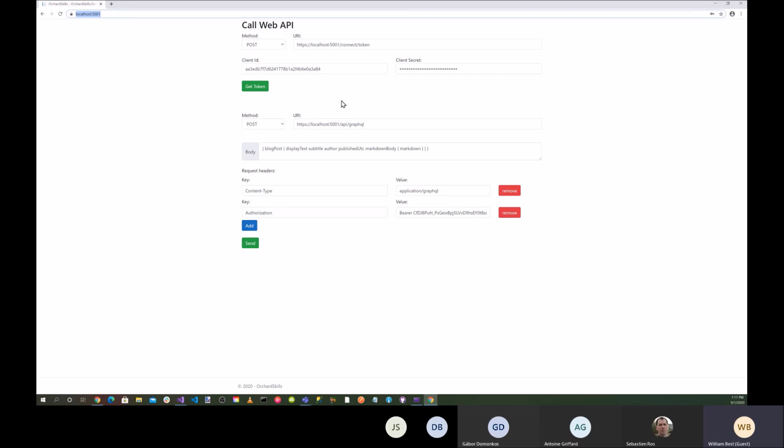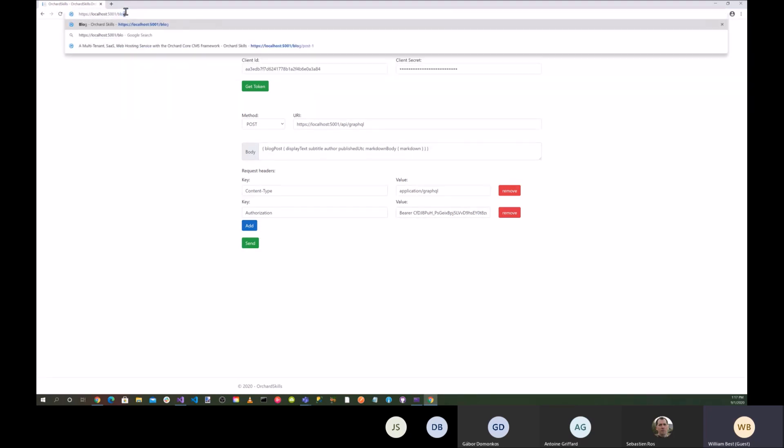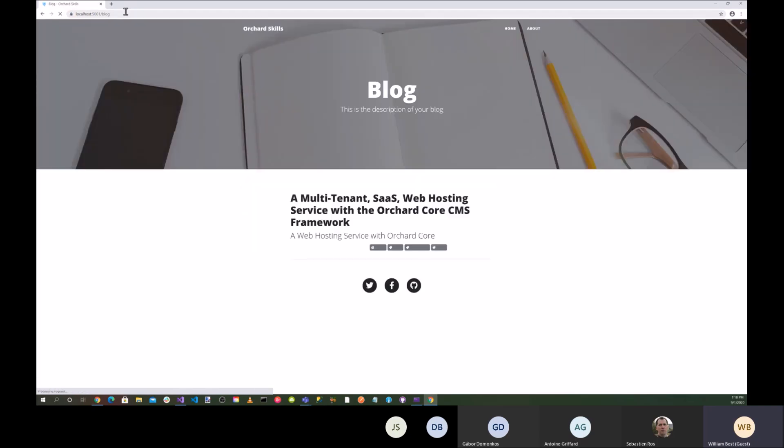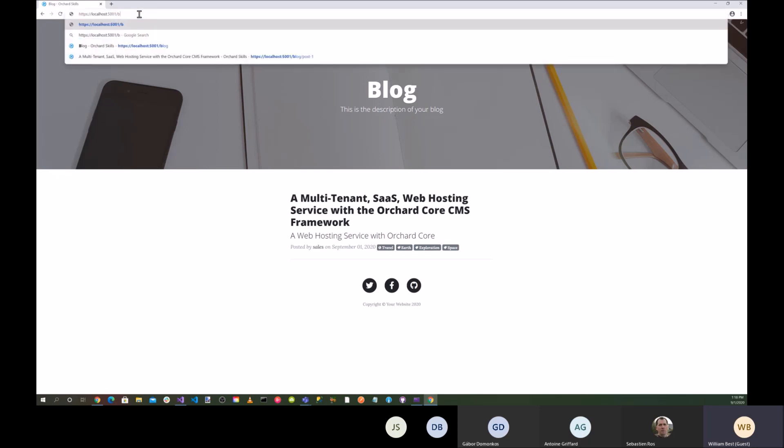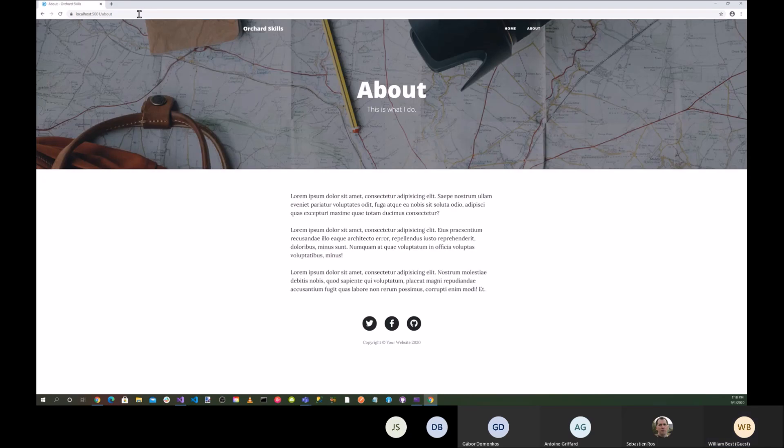So you can see here's the first page, and this is a Blazor WebAssembly application. But if I go to log, so the routing is still working for Orchard core. And I can even go into...